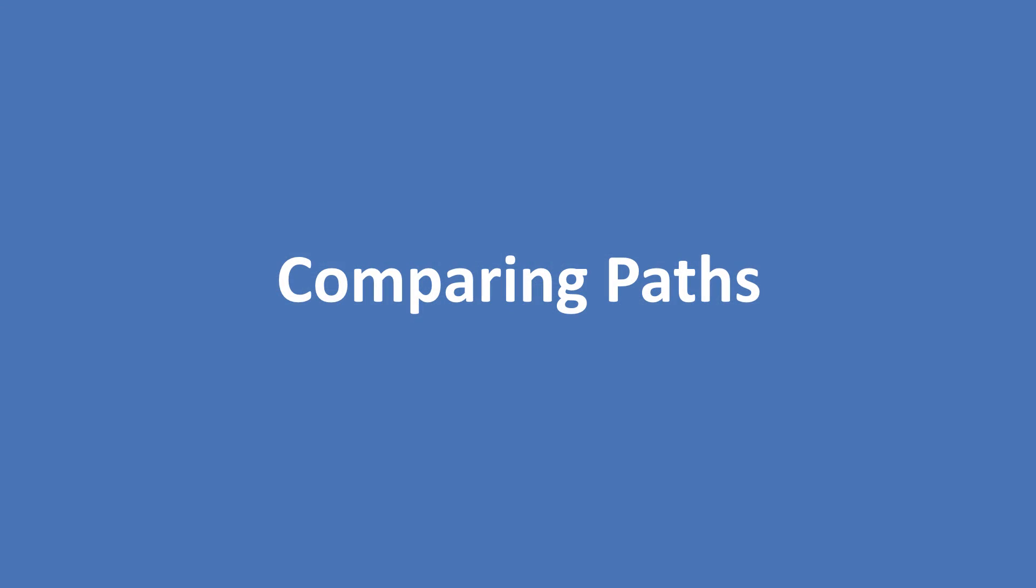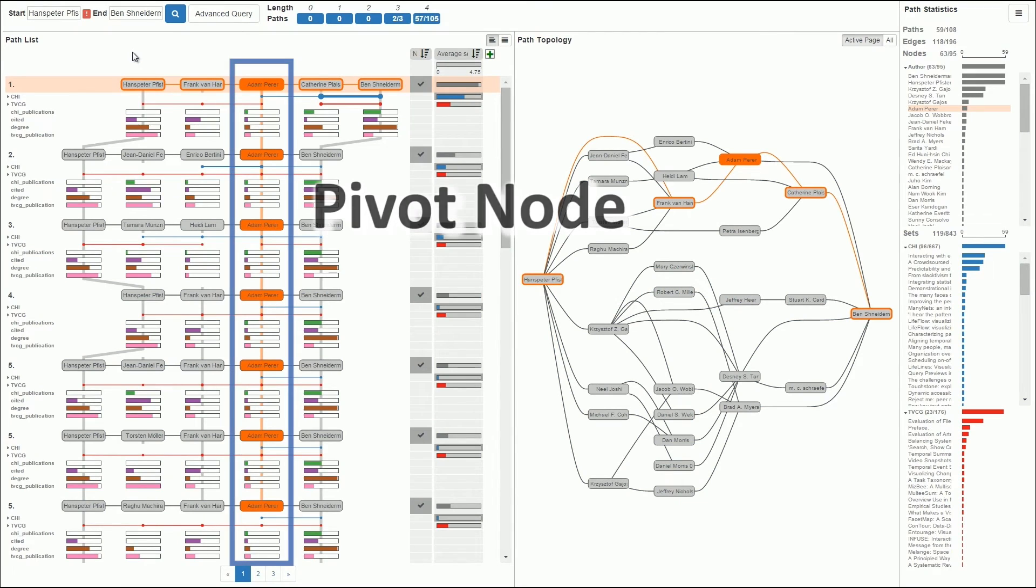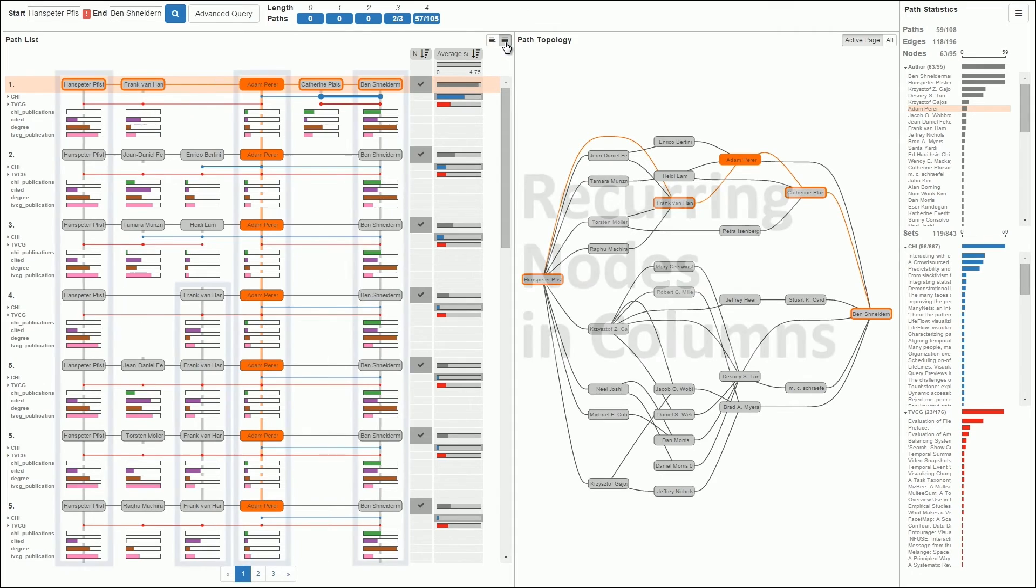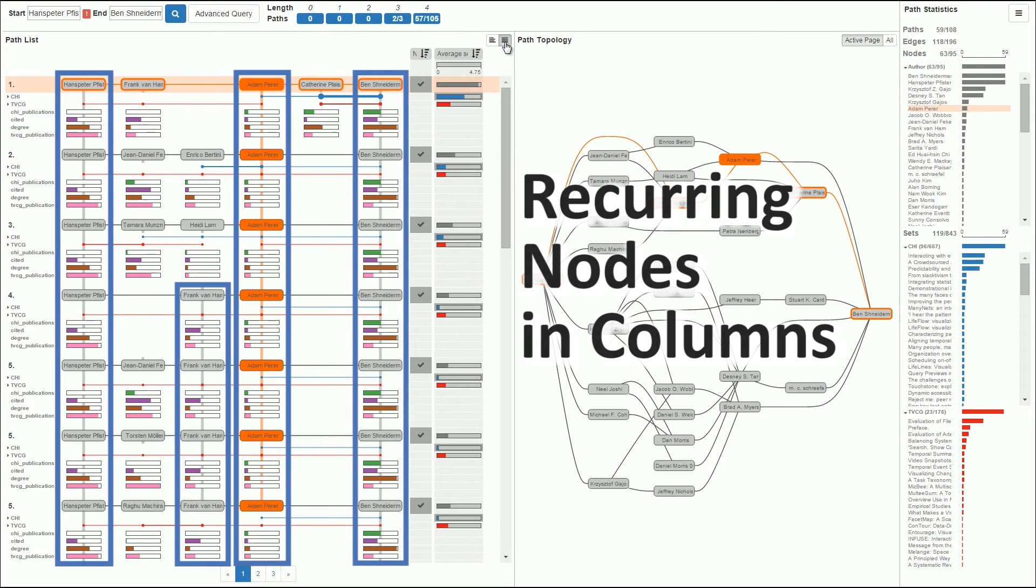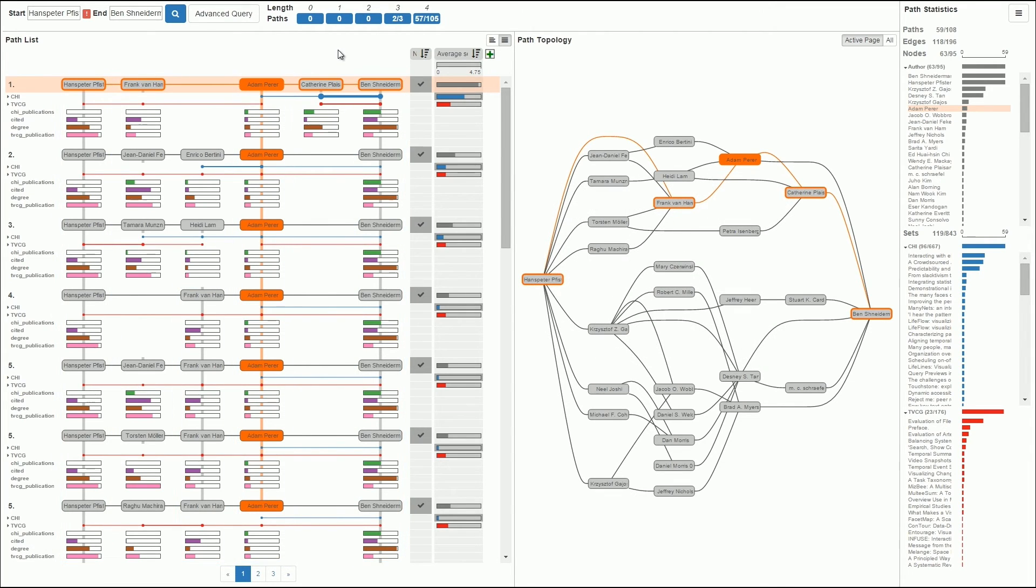Pathfinder also helps users when comparing paths. By default, paths are aligned by a selected pivot node. The path list can also be laid out such that multiple occurrences of the same node are placed in a single column, if possible. This makes it easy to explore variations of paths.